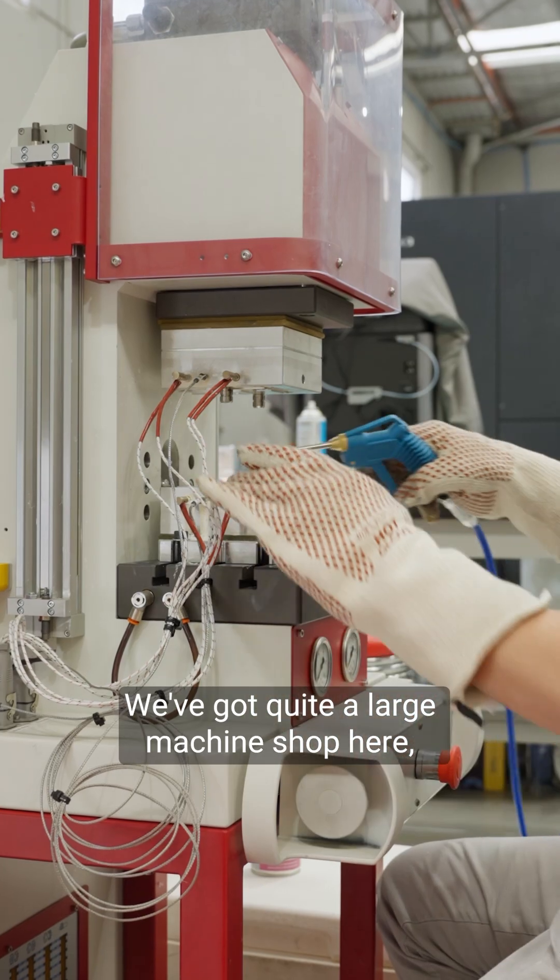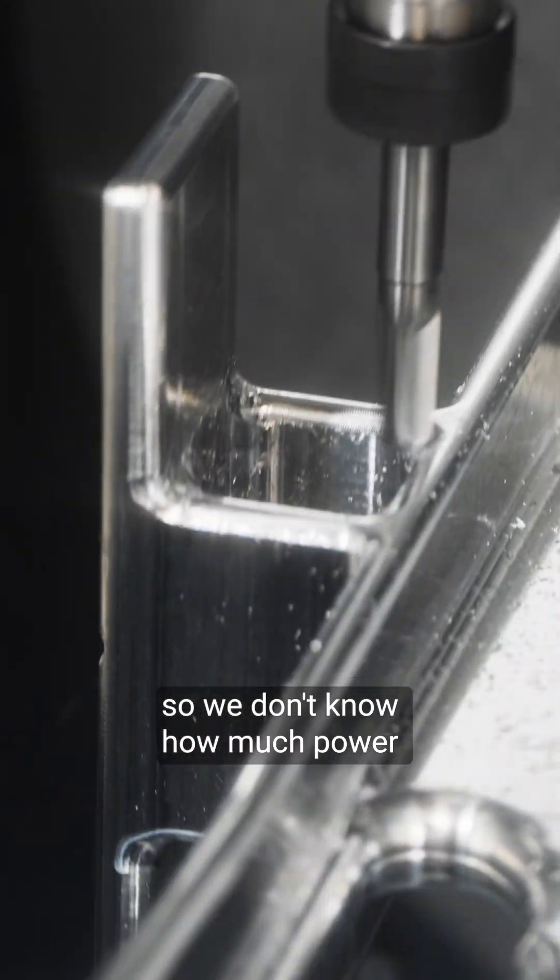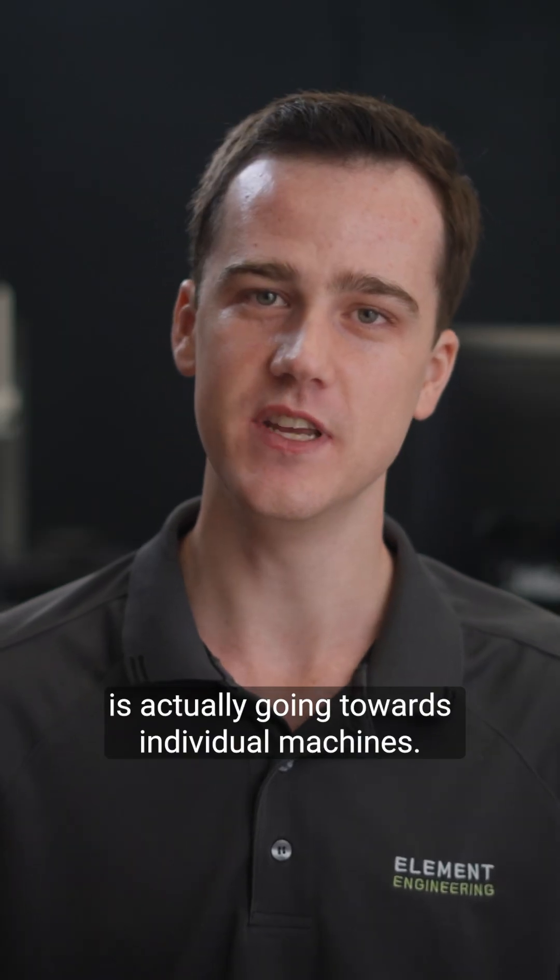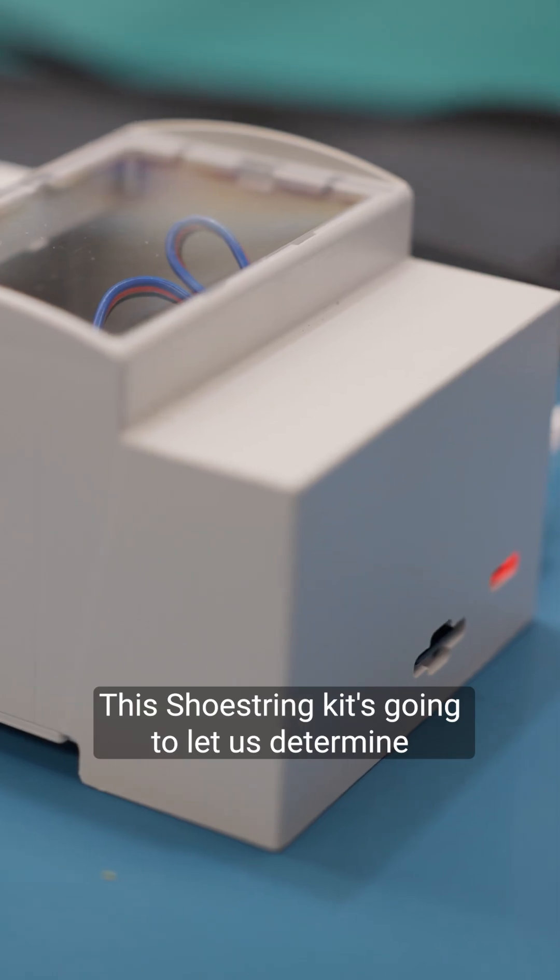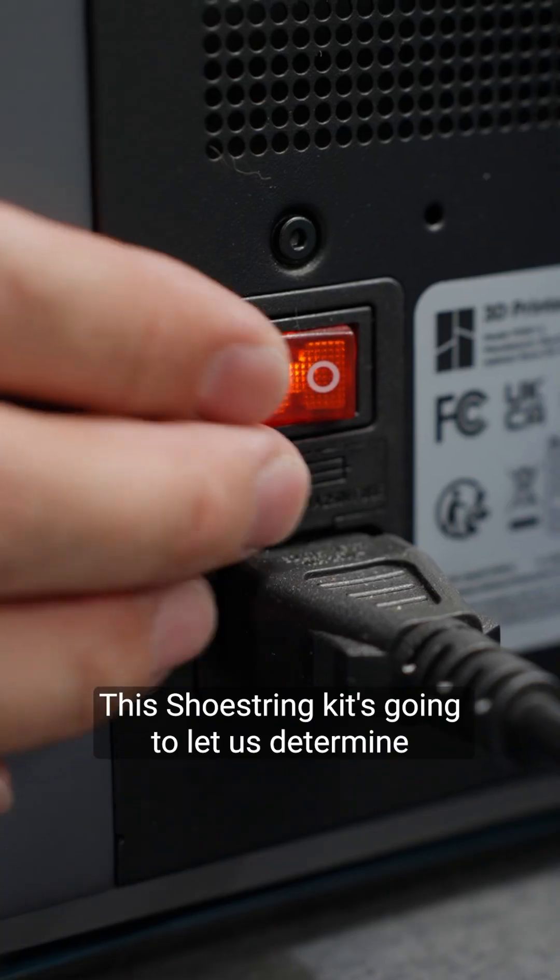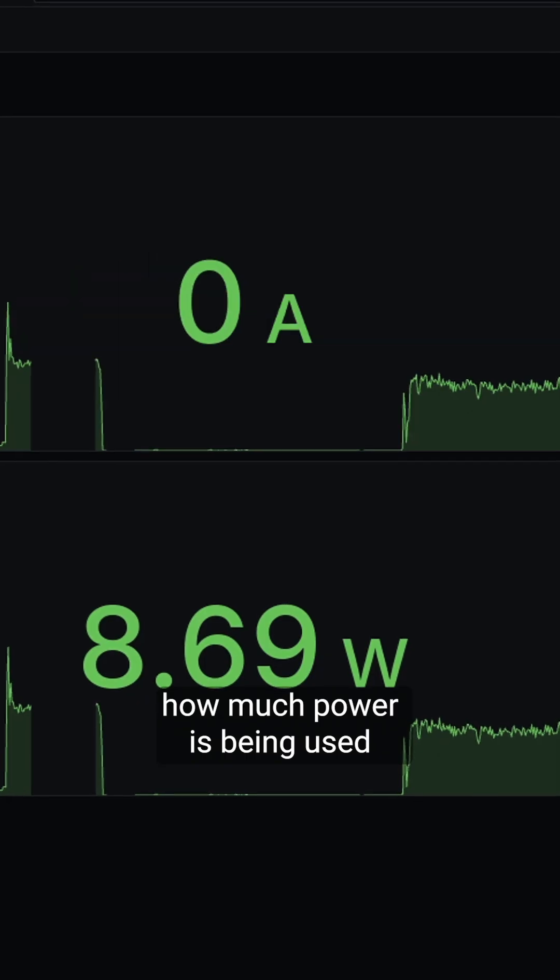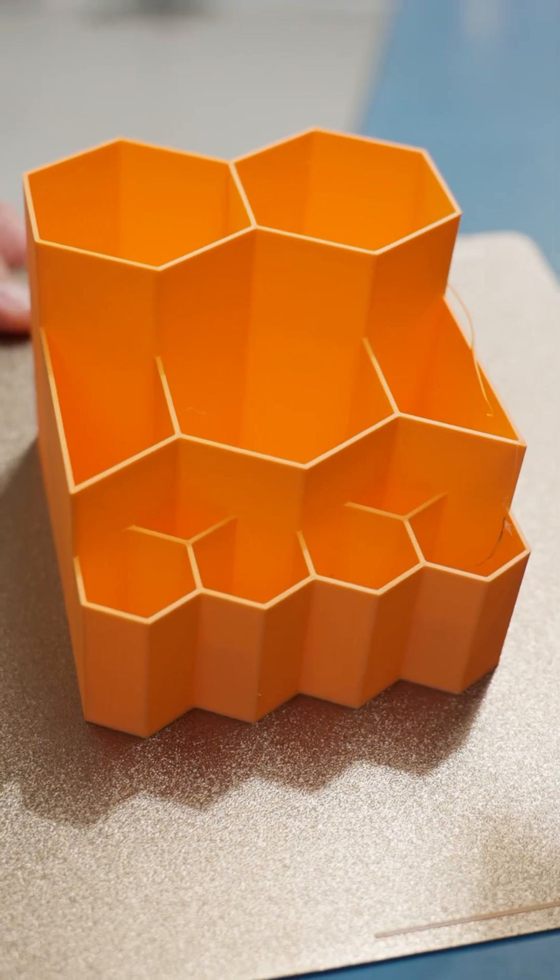We've got quite a large machine shop here so we don't know how much power is actually going towards individual machines. This Shoestring kit is going to let us determine how much power is being used by the actual 3D printer itself.